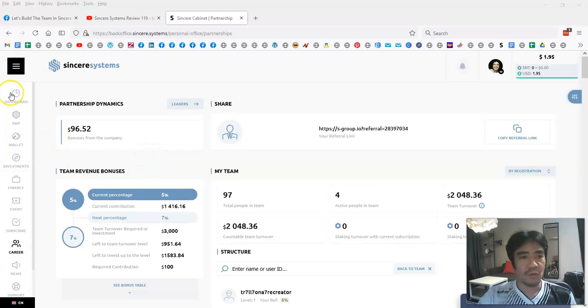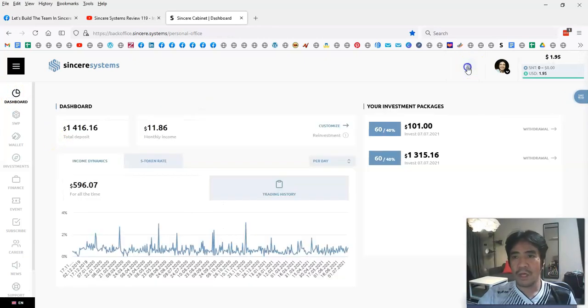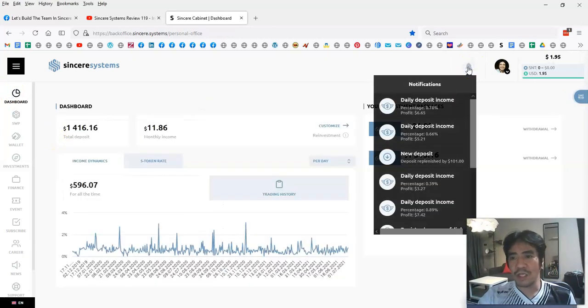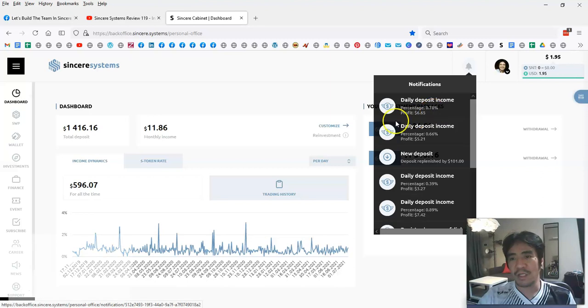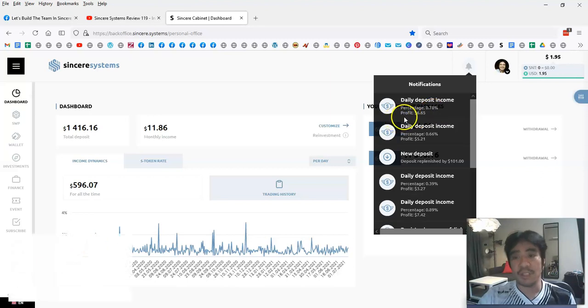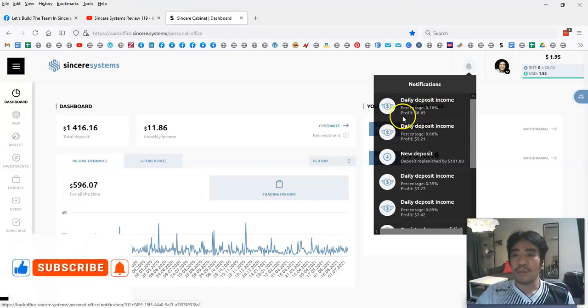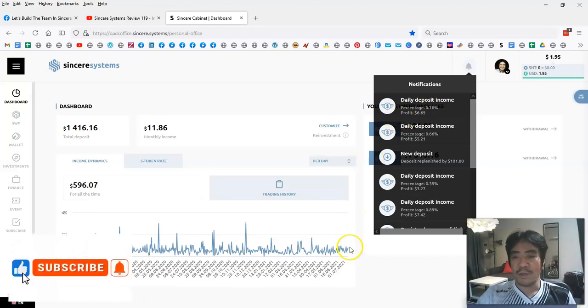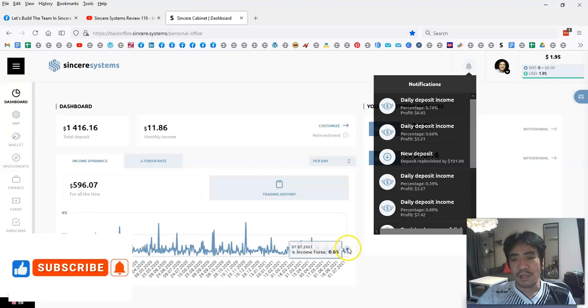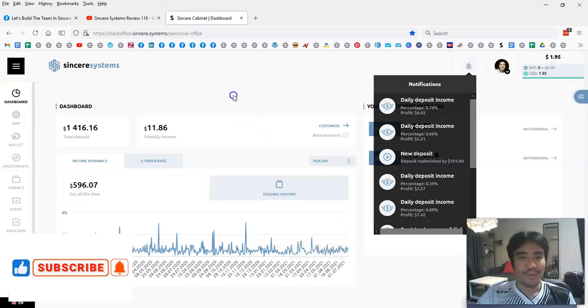Let's go to the dashboard. Today's income was $0.78 and my profit is $6.65. Today's income is a little bit higher than the average day, which is quite good.